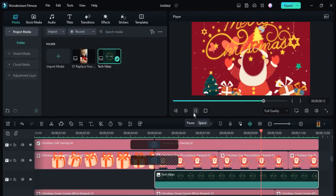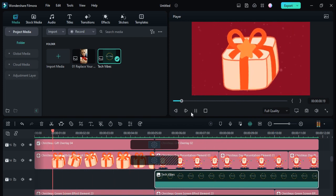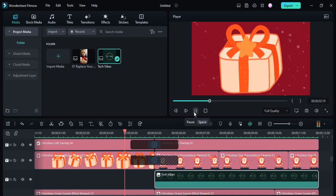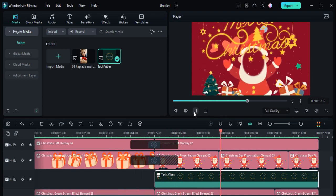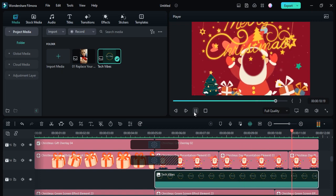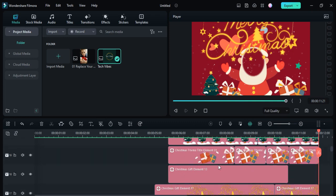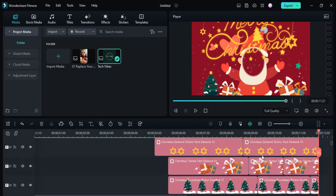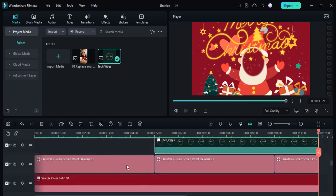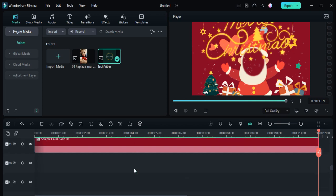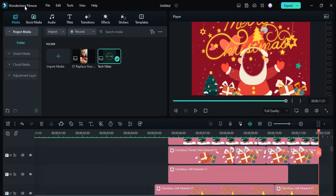Similarly, you can change this template, and you can also change the icon if you really want to add something. You can also see there is music available here, and you can change it as well if you want to edit it.